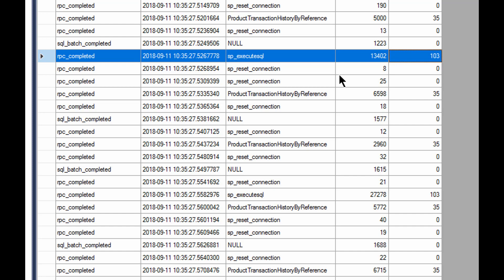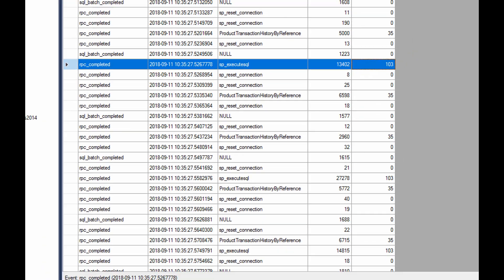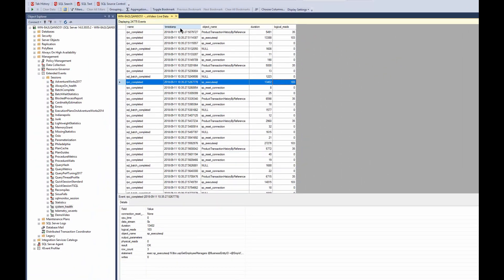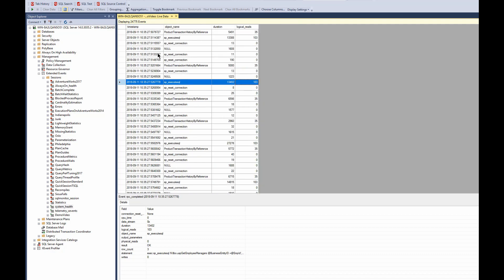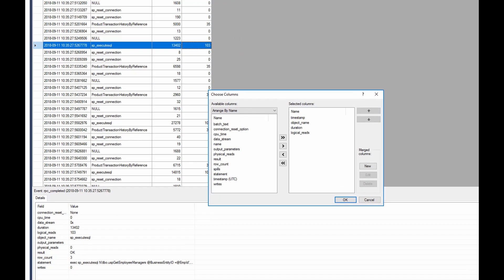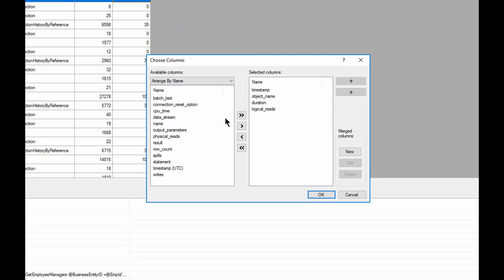Further, we can, let's say, I kind of don't care about the name, RPC completed, or whatever. All I'm really caring about right now is the object name. Well, let's just remove this column. We can do that as well. We can remove columns. Or we can go into the column picker and start adding or removing columns. Let's say we also wanted to see if there were any writes. Let's make sure we see those.